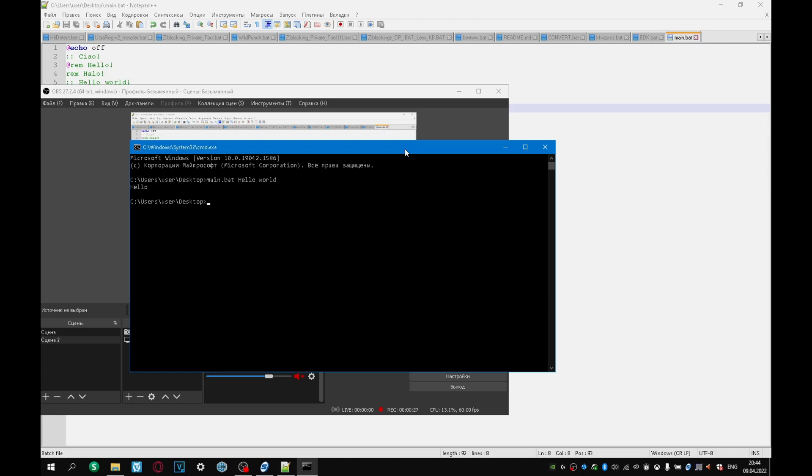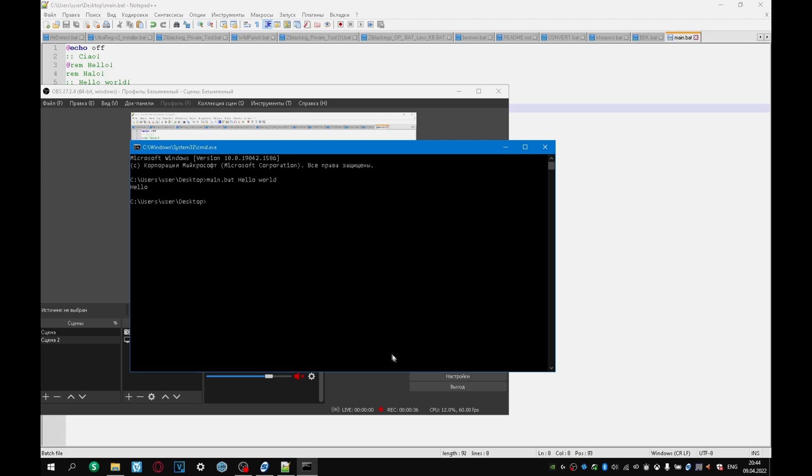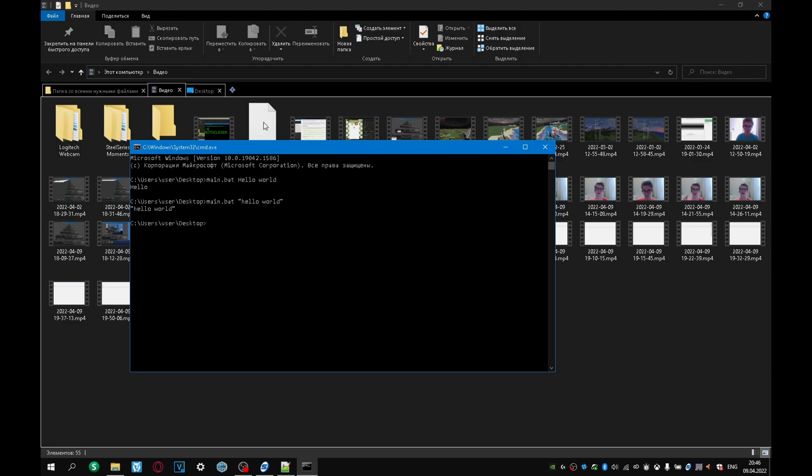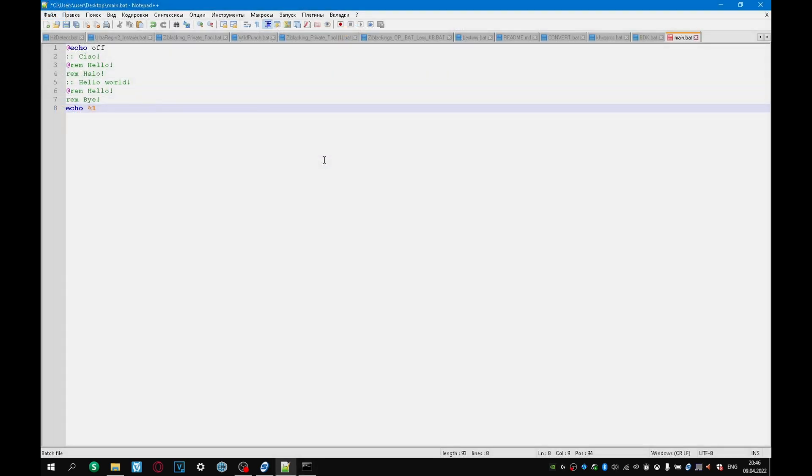And that's because the text world is considered the second argument. It can be fixed, we can wrap our text hello world in quotes, and then everything will work. Or in the second way, we can simply specify the second argument variable. And then the text will be displayed without quotes.